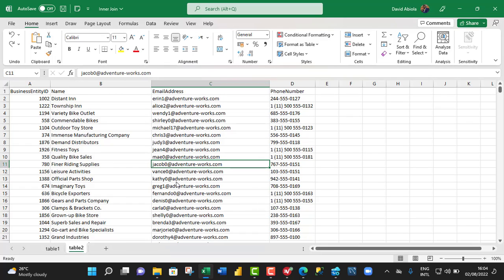Hello and welcome to this Microsoft Excel video tutorial. In this video, I'm going to show us how to create InnerJoin in Excel. So, let's dive in.